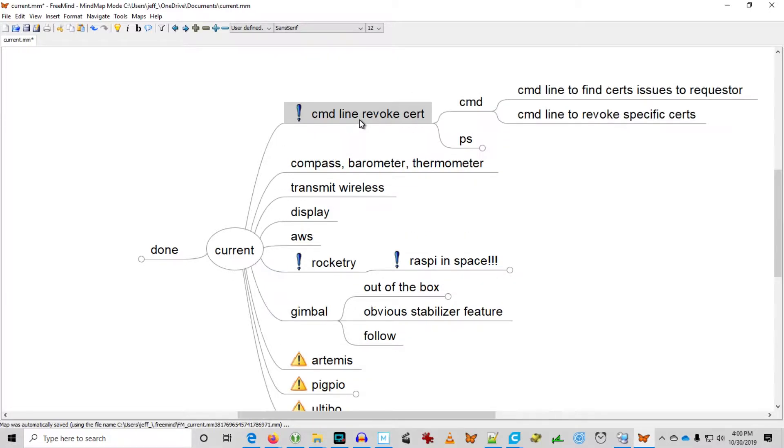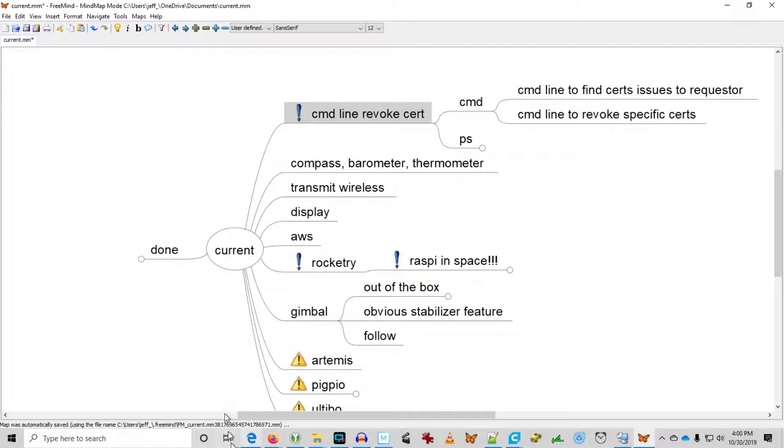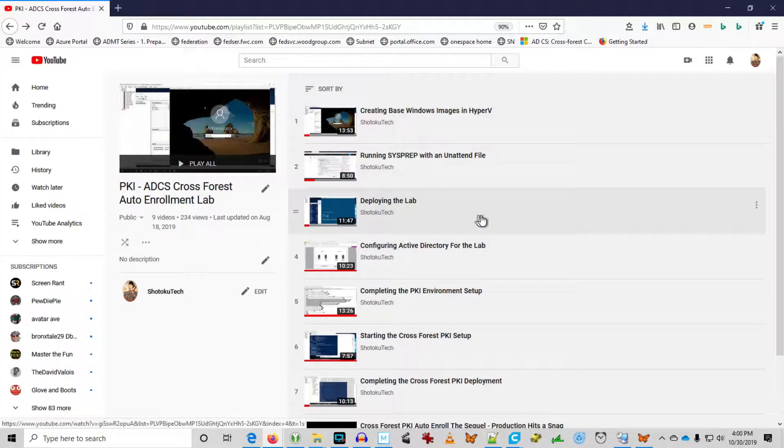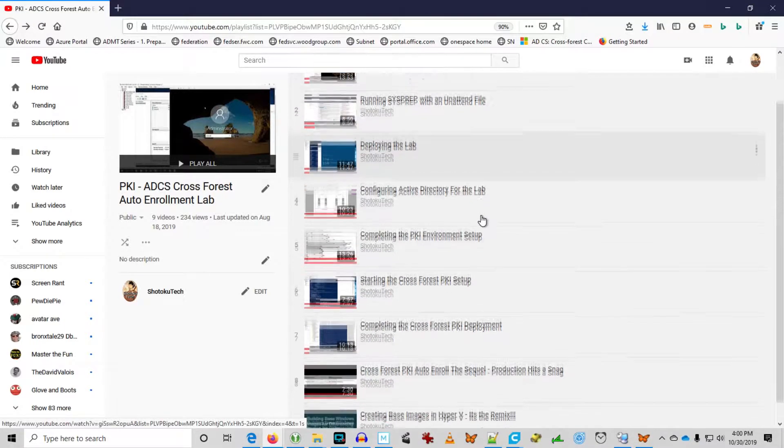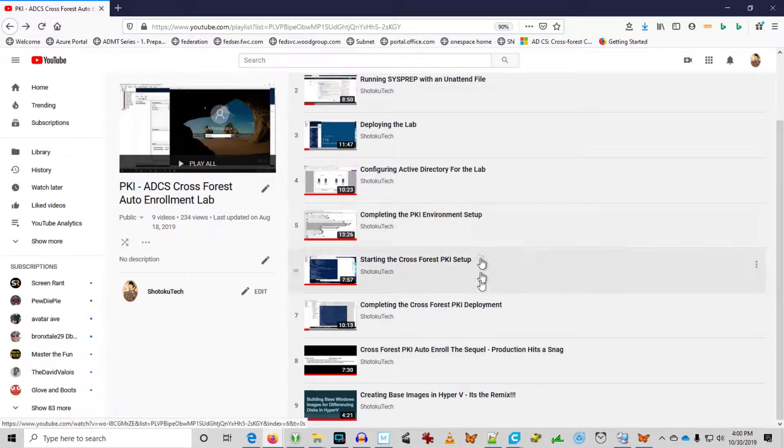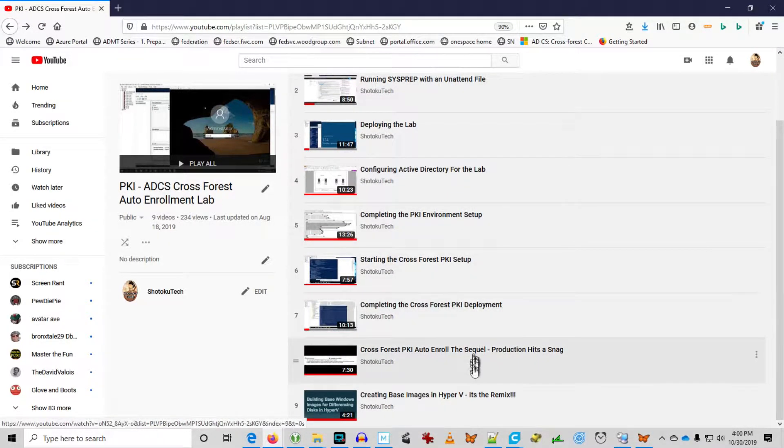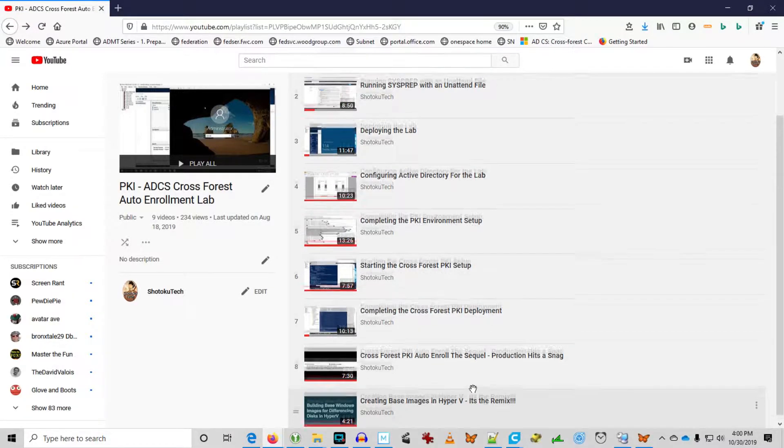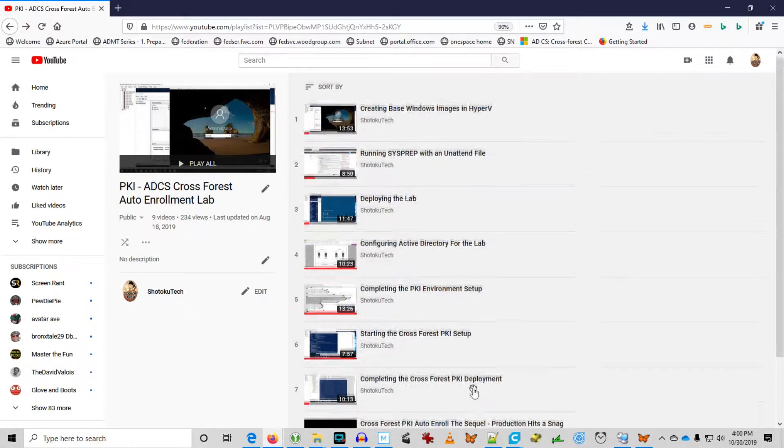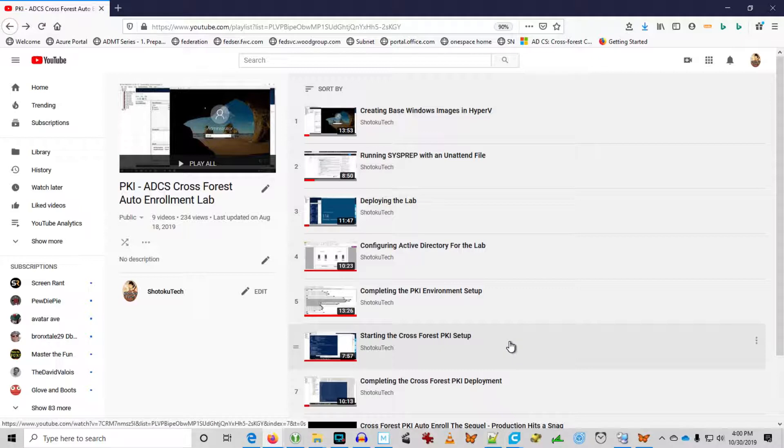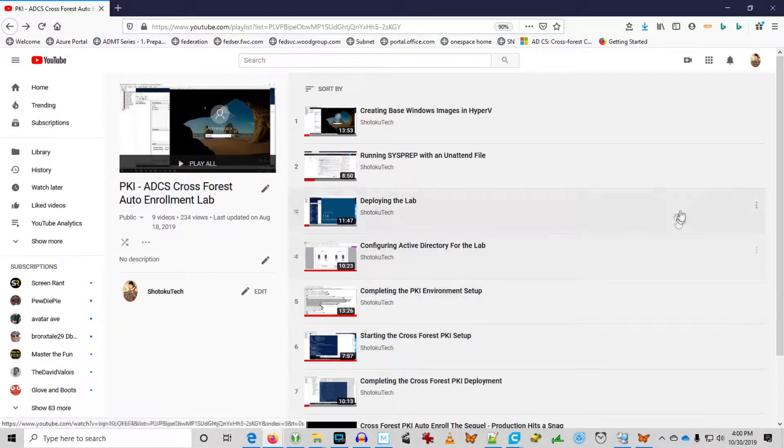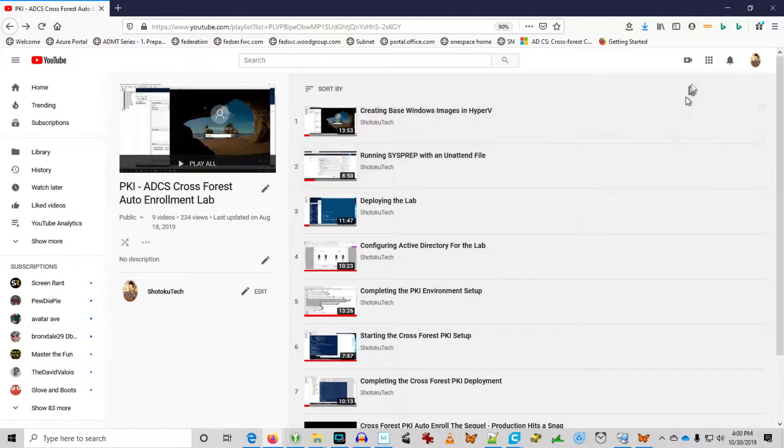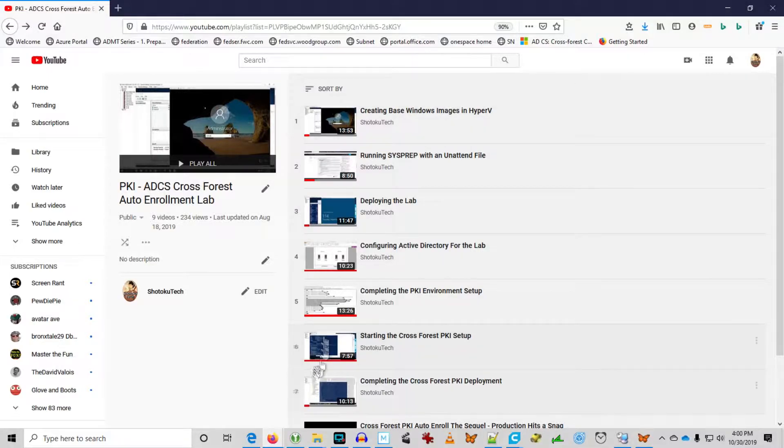This video has been on my list for a long time - the command-line revoke cert video. Since my channel is coming up on its one year anniversary and my first series of videos related to PKI, public key infrastructure, or Active Directory Certificate Services, I thought I would make another certificate video on command-line revoke certificate.